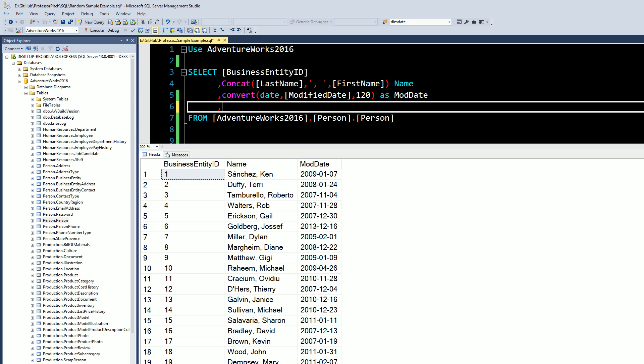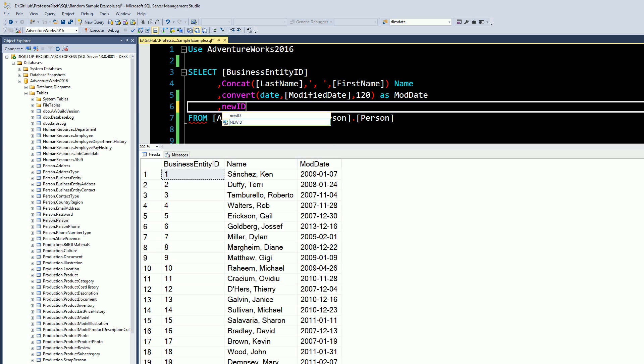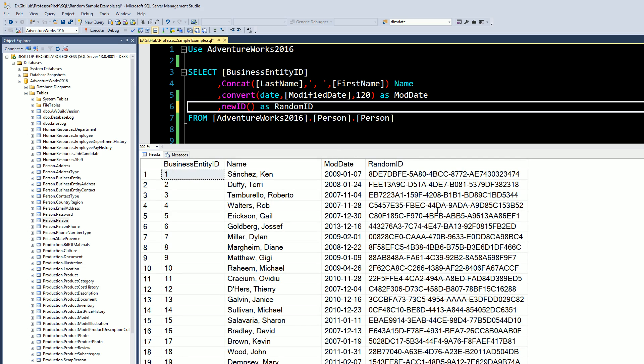So what we're going to do is we're going to start out with NEWID, which should return, go ahead and call this random ID. But right now this NEWID, I'm just going to show you, it should output this crazy hash key and that's not really useful.